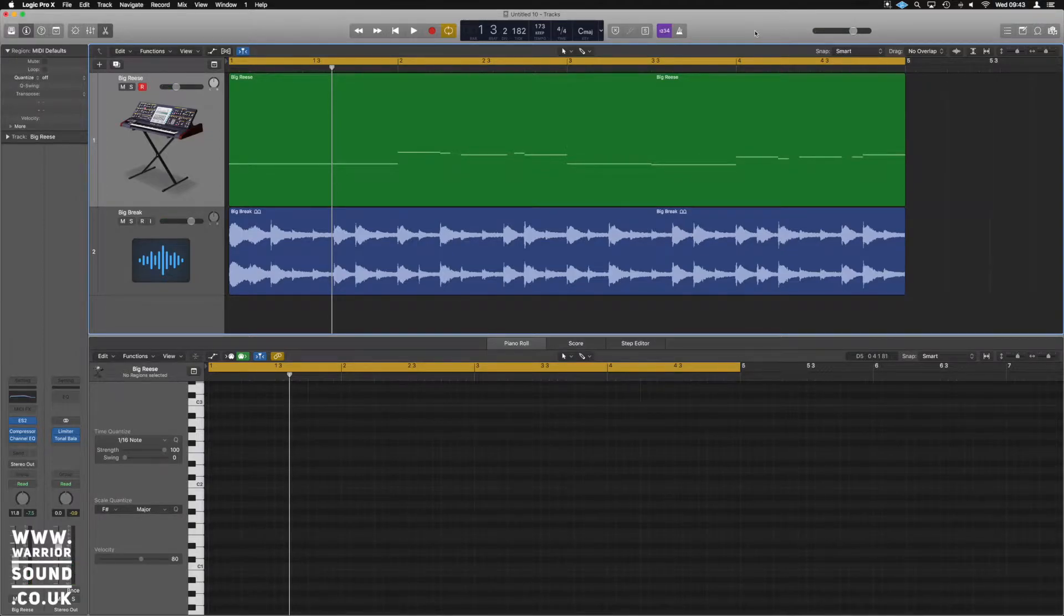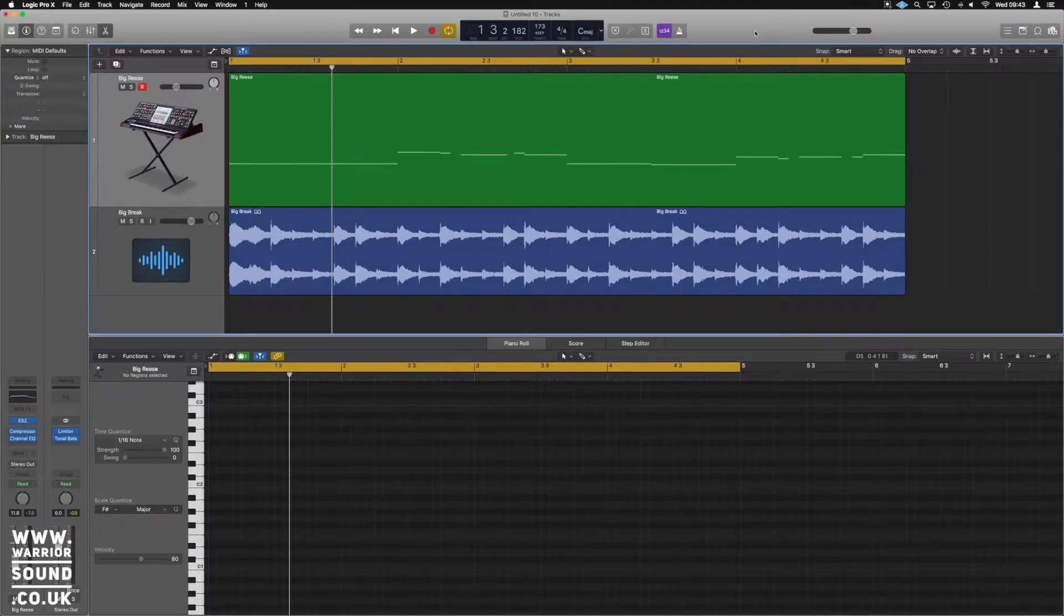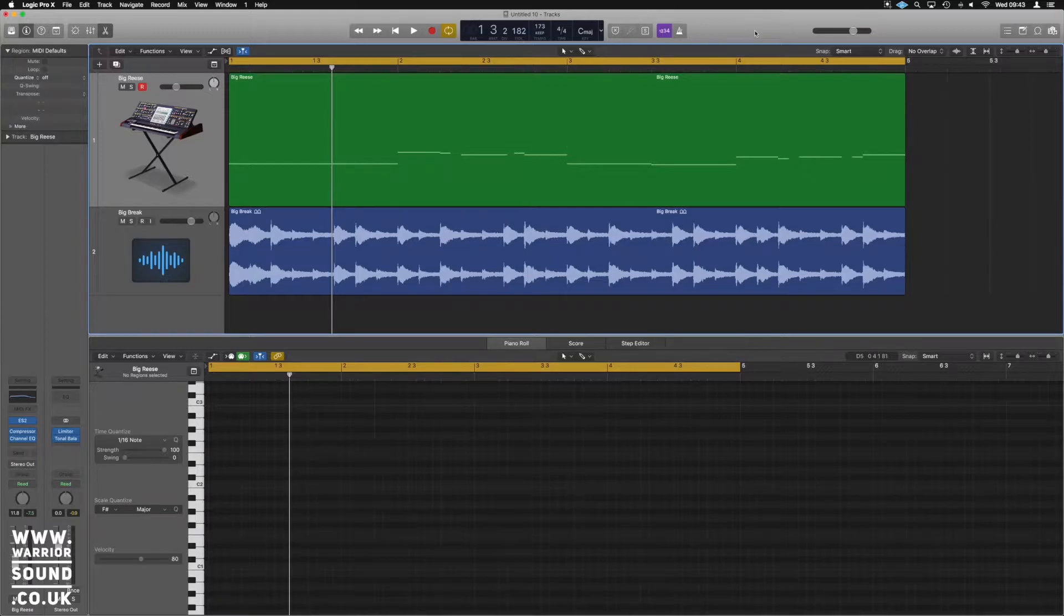So in this video, it's just going to be a Logic tutorial about using the gate and using it to create rhythmic patterns in things like drum and bass and your bass lines.